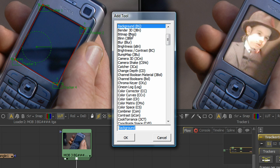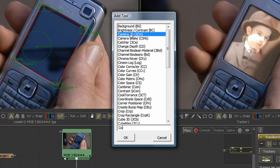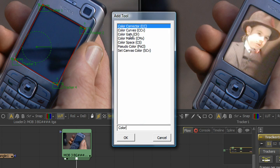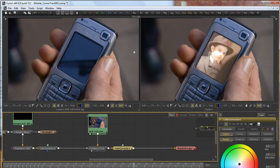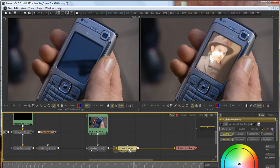I can begin typing immediately. In this case I'll type color, and you can see all of the tools have been narrowed down to just those tools that have the word color in their name. At the top of the list is the color corrector, the tool I'm looking for, so if I hit enter, the color corrector will be added to the composition and inserted on the pipe along the path between the tracker and the saver.